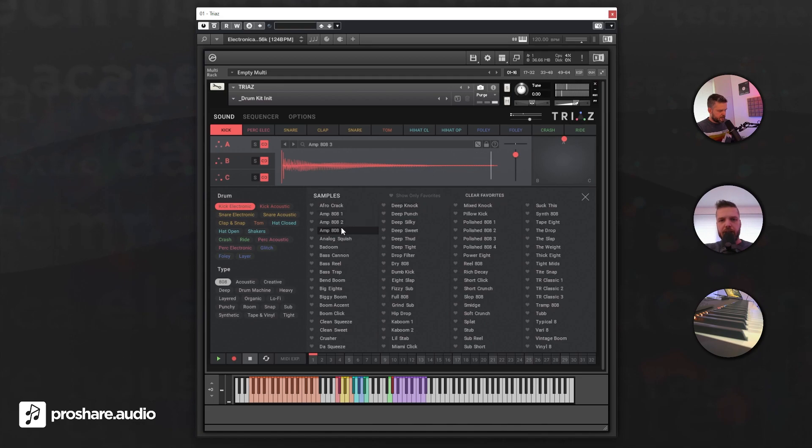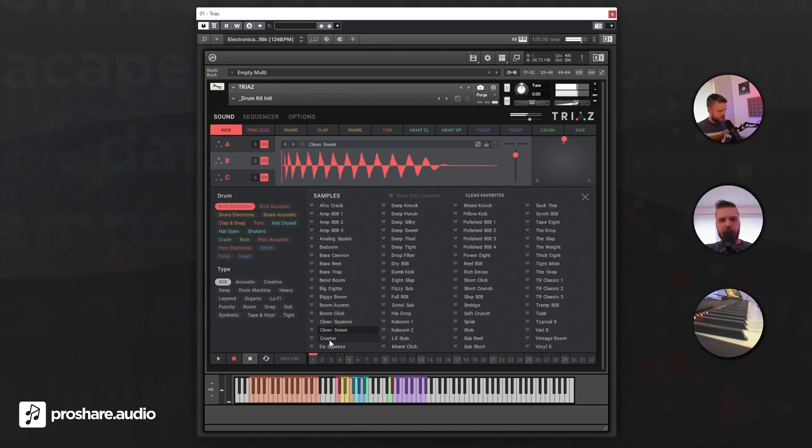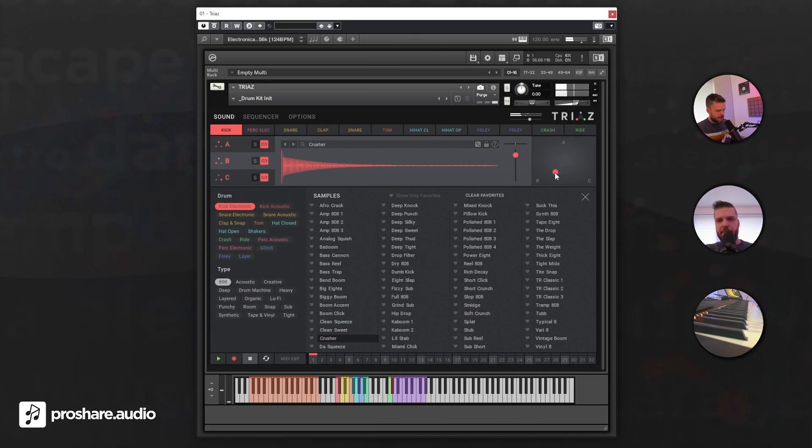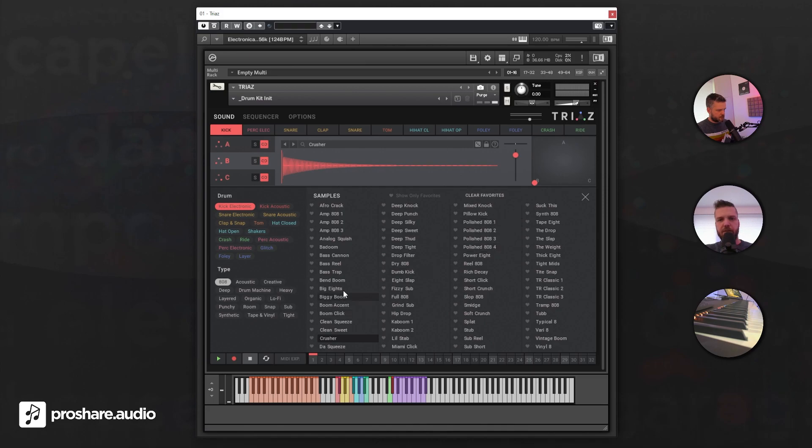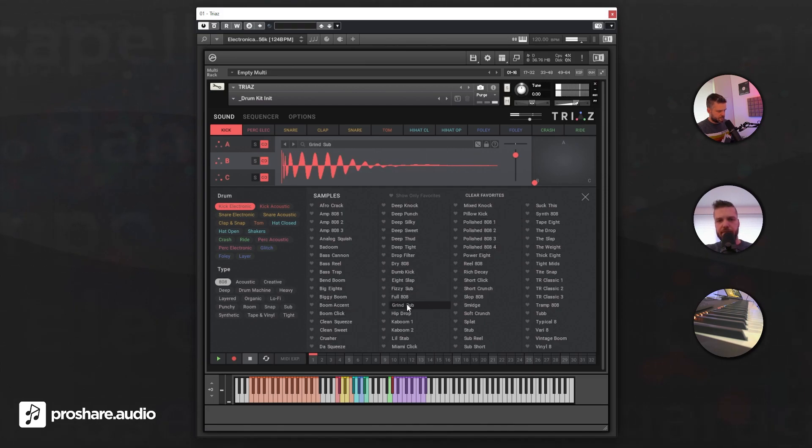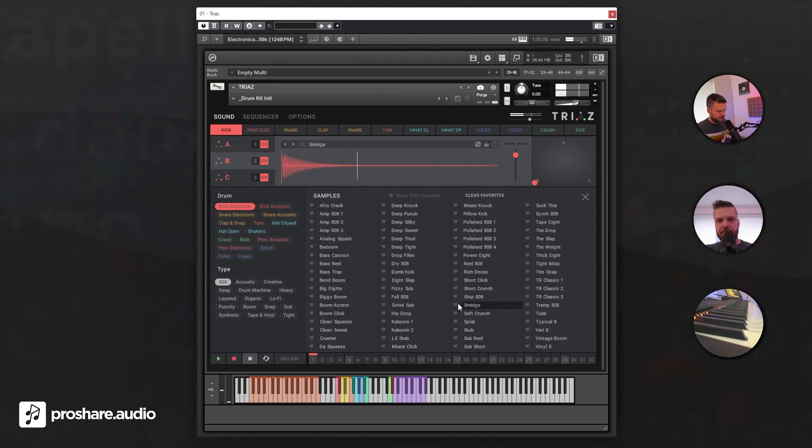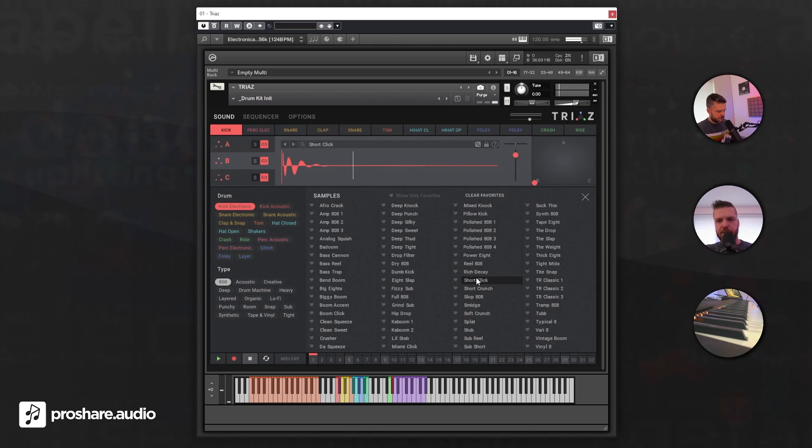For B, what can we check out for B? Let's put the XY pad completely to B. Short click, that's good to create some transient.